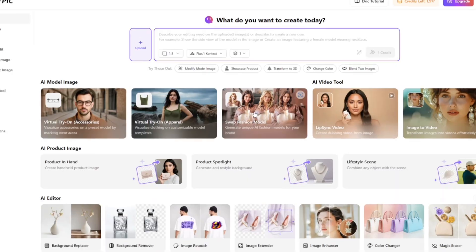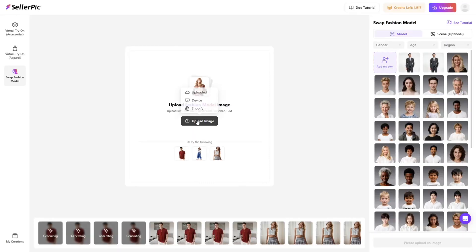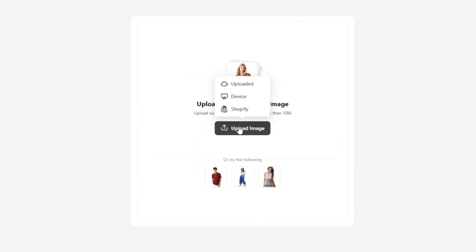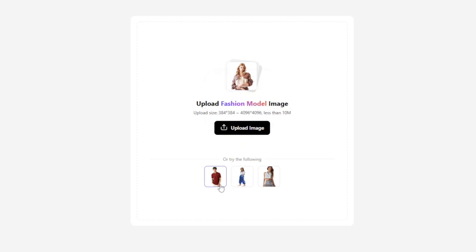Enter the Swap Fashion Model function and choose your model upload method from Uploaded Device or Shopify Shop. Here, we select a preset model.